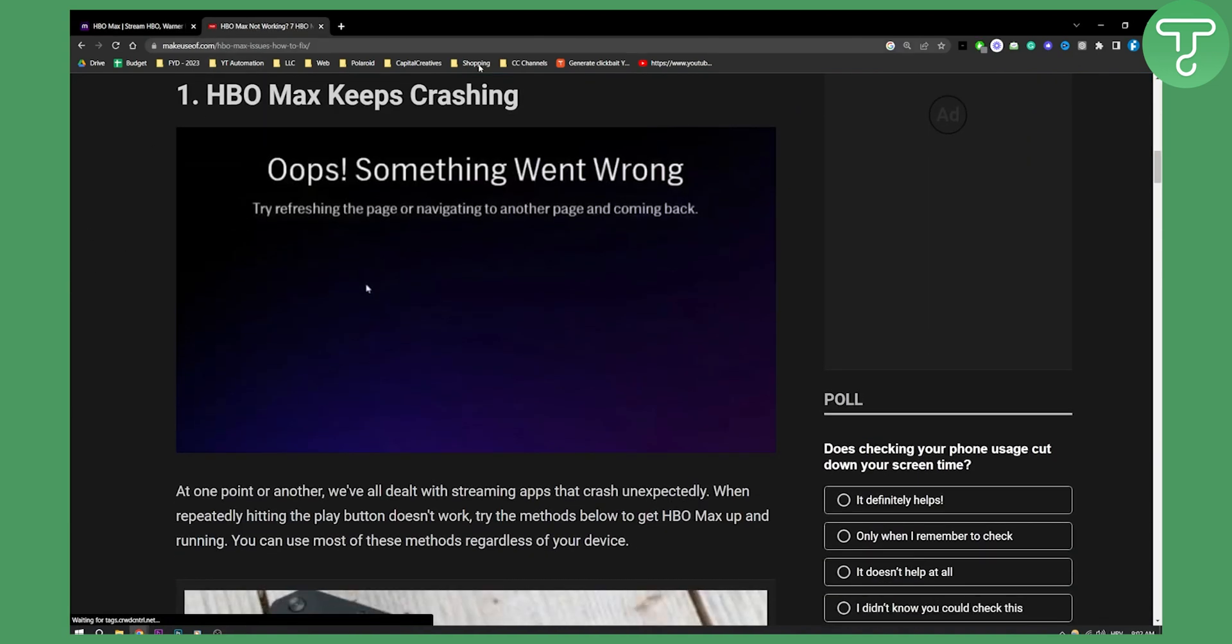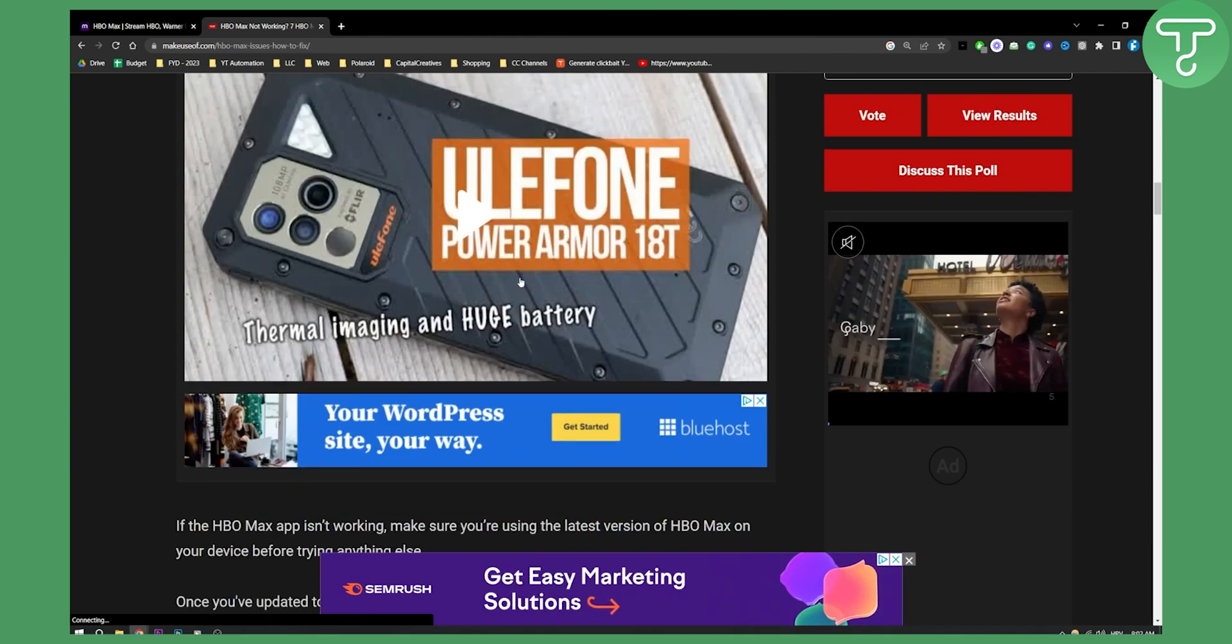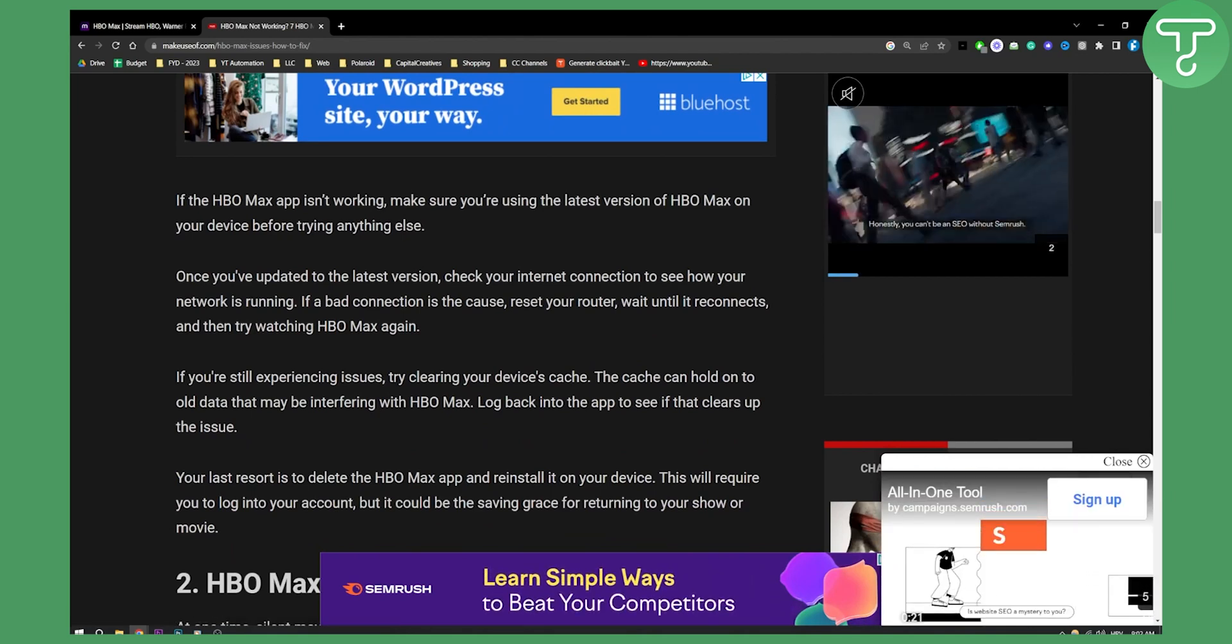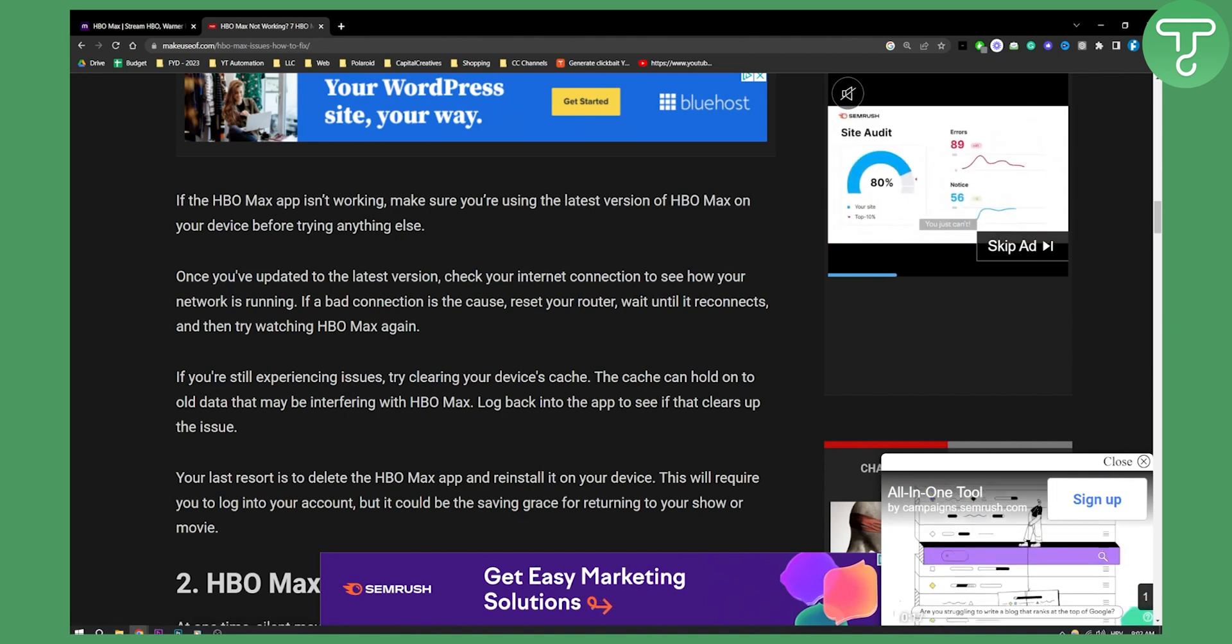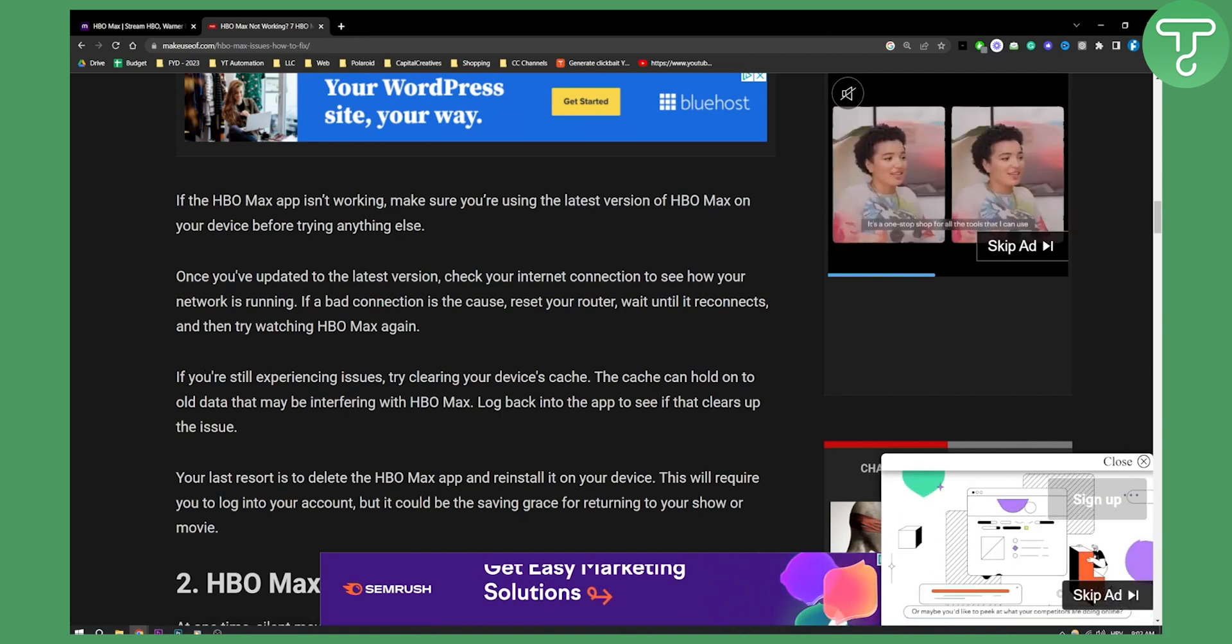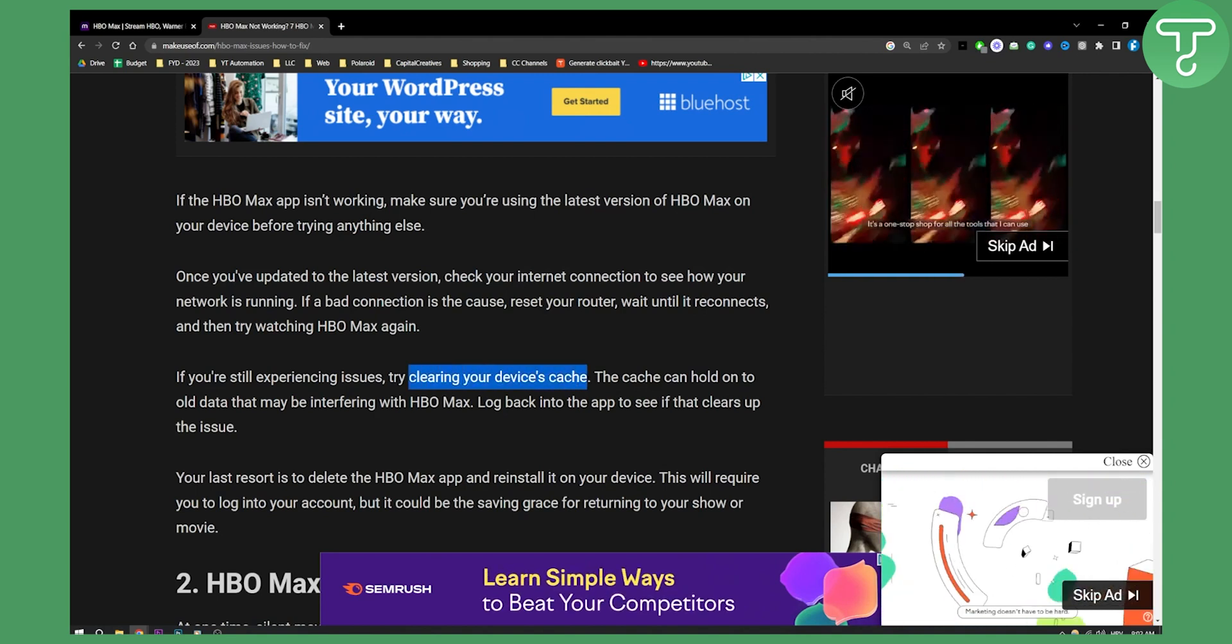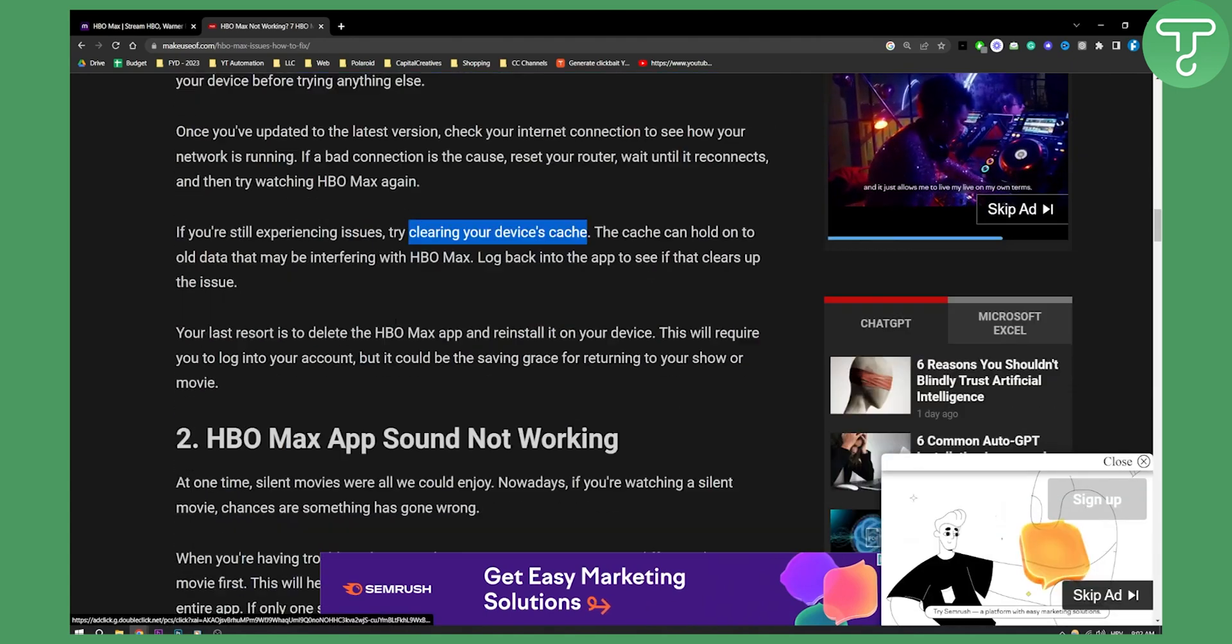First is HBO Max keeps crashing. At one point or another we've all dealt with streaming apps crashing unexpectedly. If the HBO Max app isn't working, make sure you're using the latest version of HBO Max on your device before trying anything else. If you're still experiencing issues, try cleaning your device cache. This will help a lot with this error.